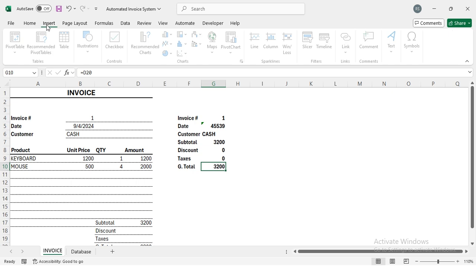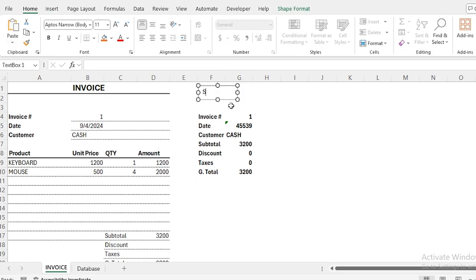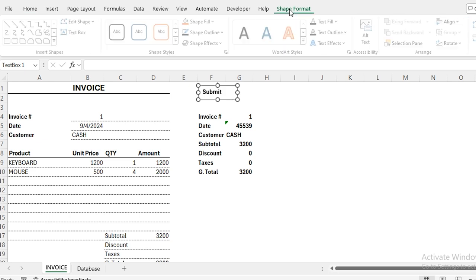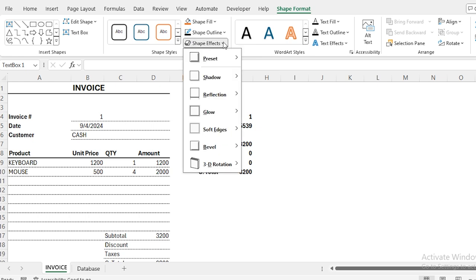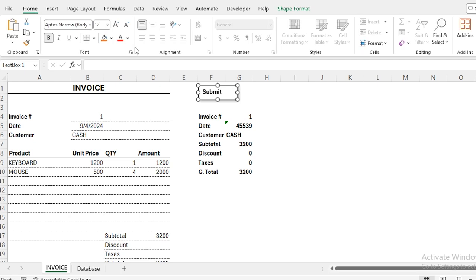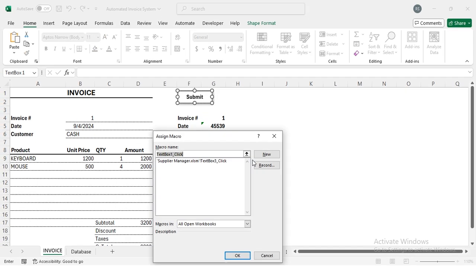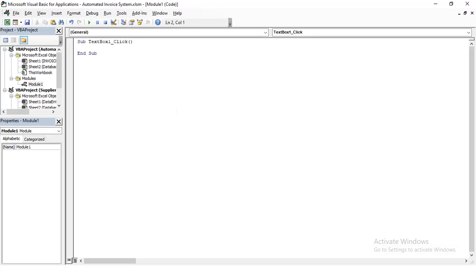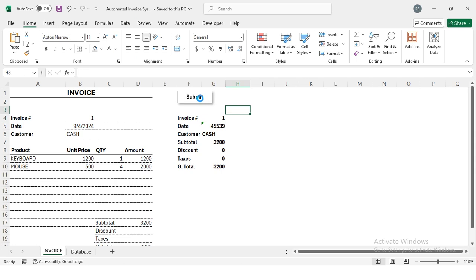I copy the VBA code. Then I go to Insert, select a Text Box, and type 'Submit.' I make it bold, go to Shape Format, set the shape outline to black, add a shadow with offset bottom-right, and center-align the text both horizontally and vertically. Then I right-click on it, select Assign Macro, click New, and paste the code in.